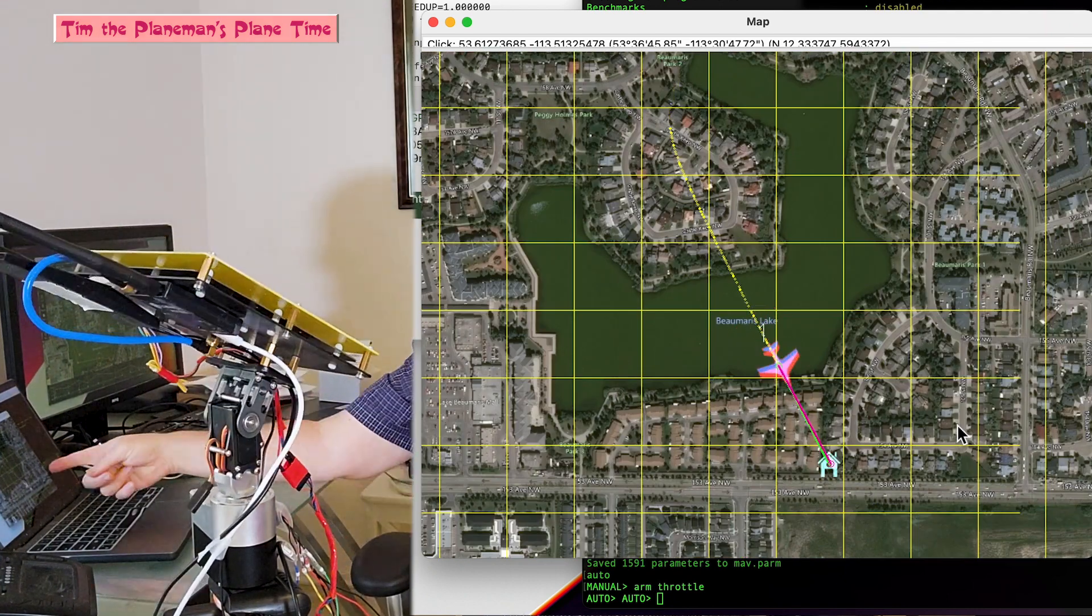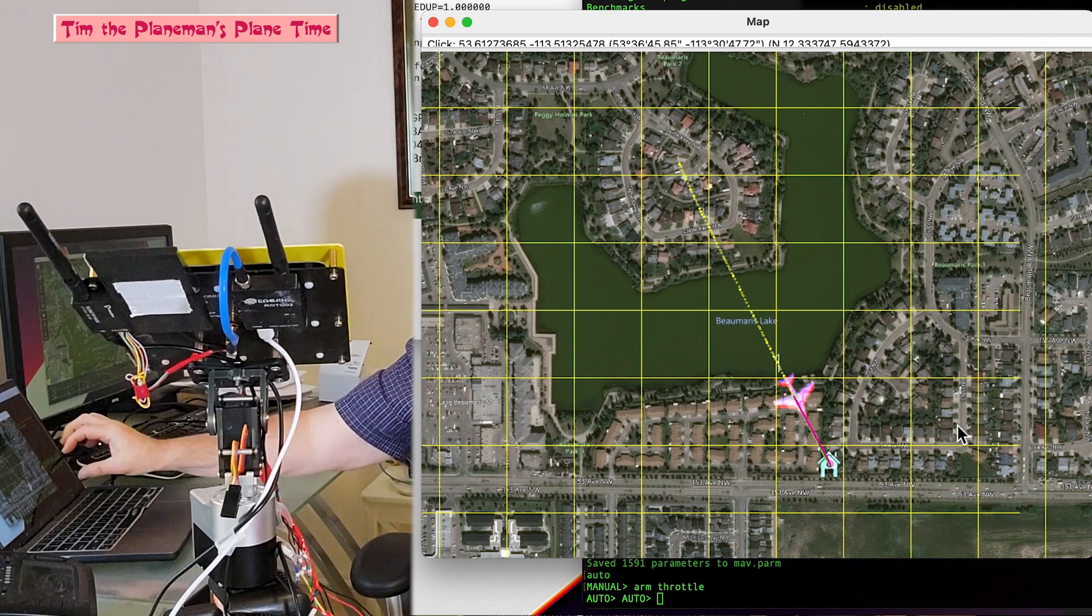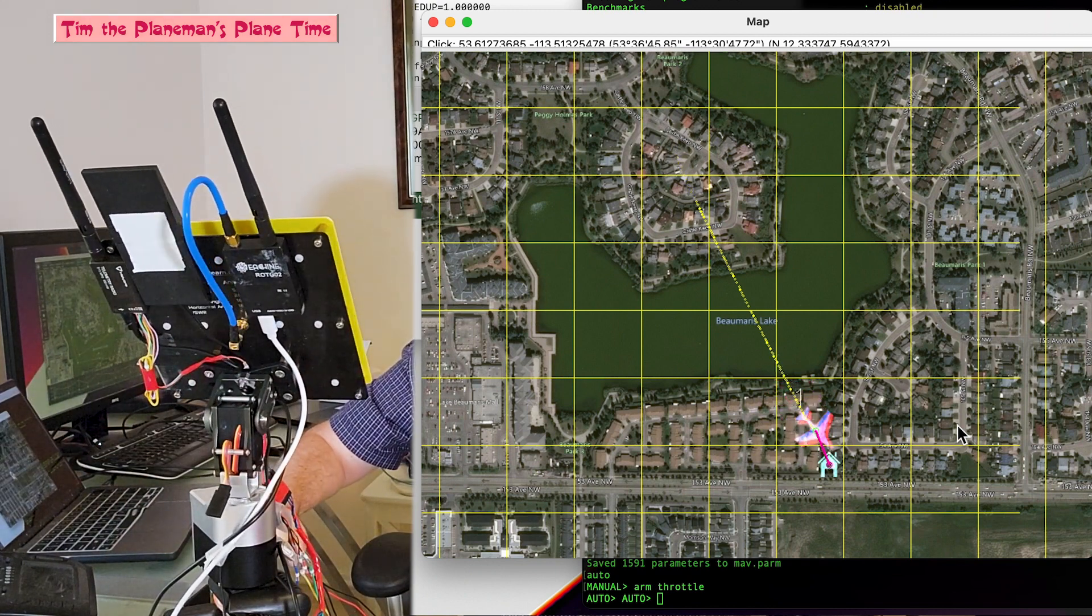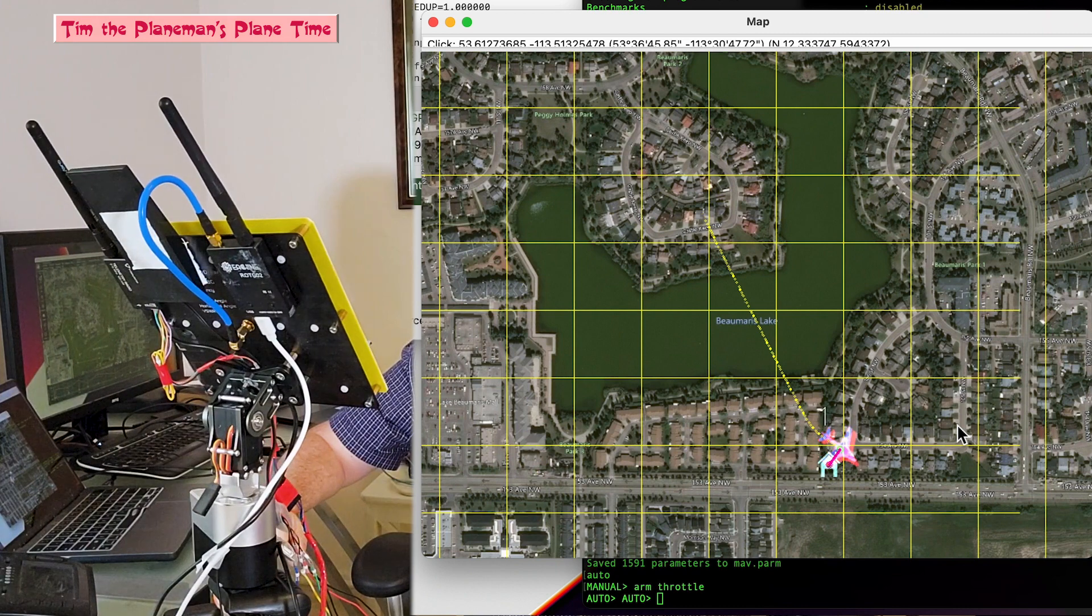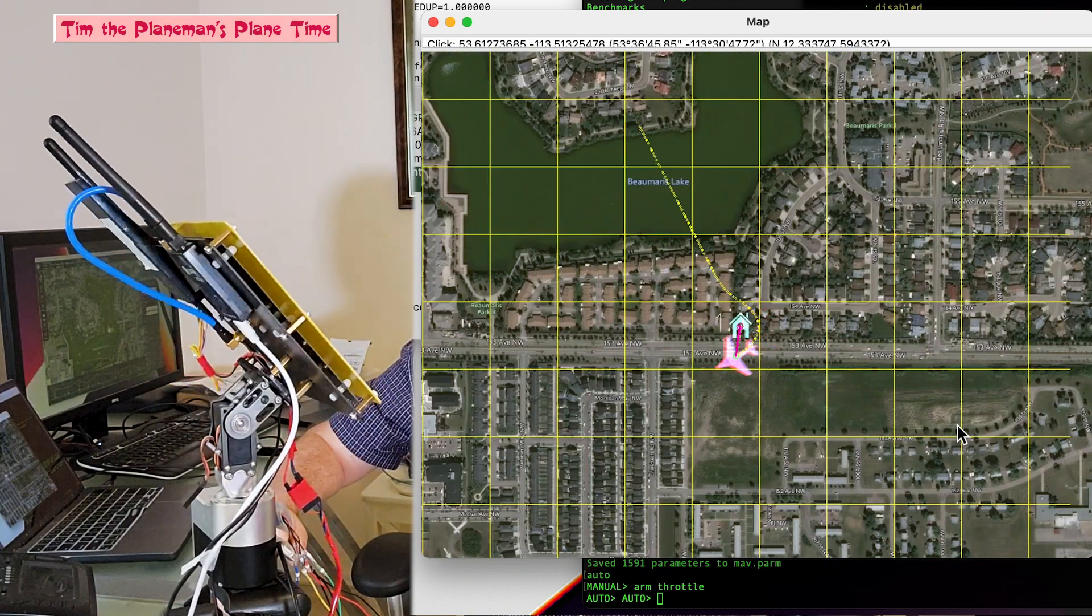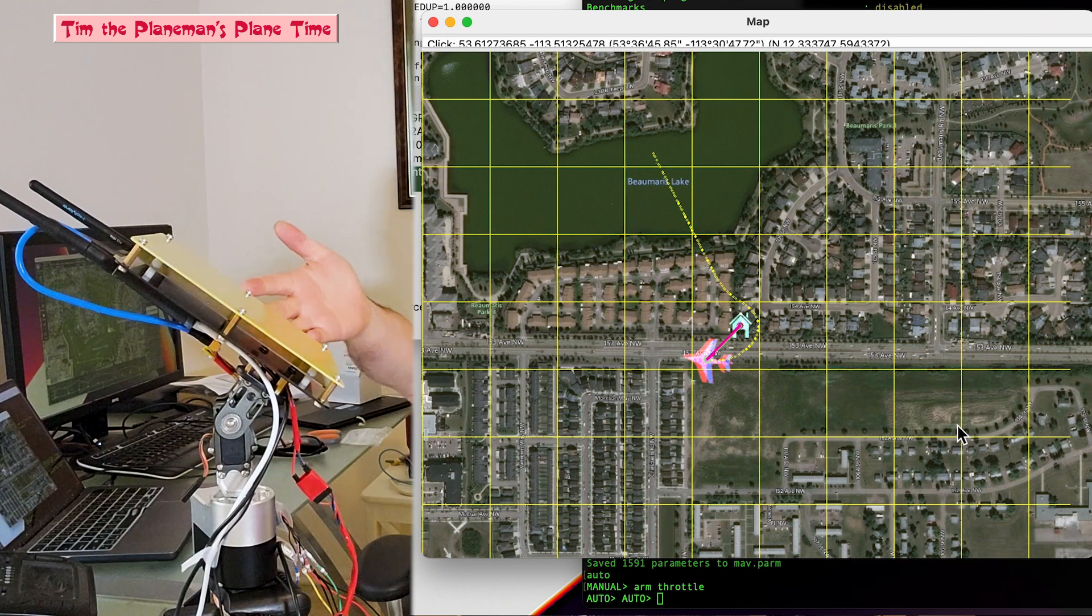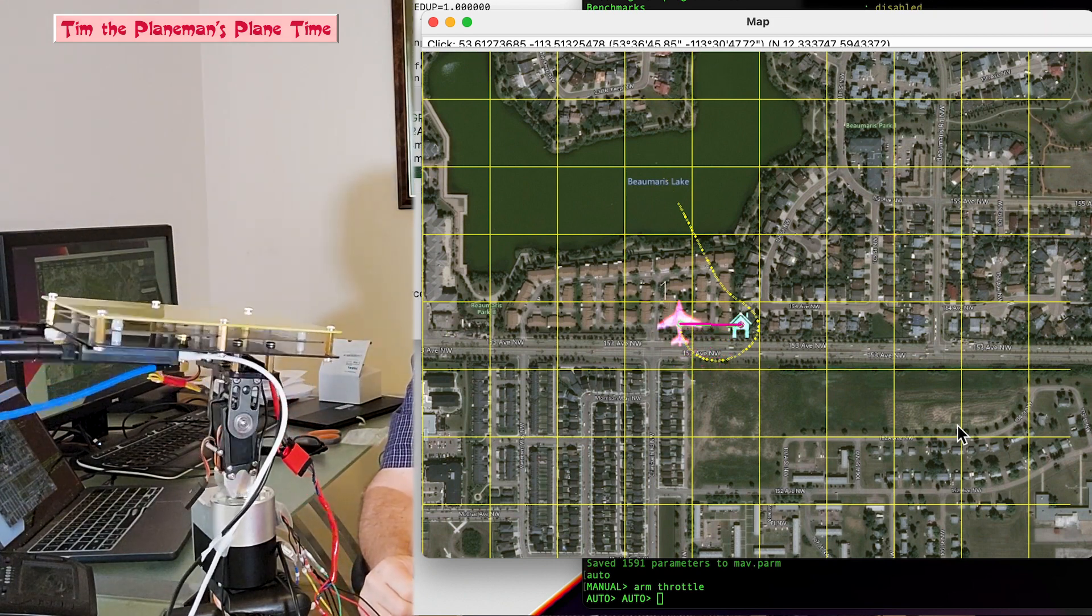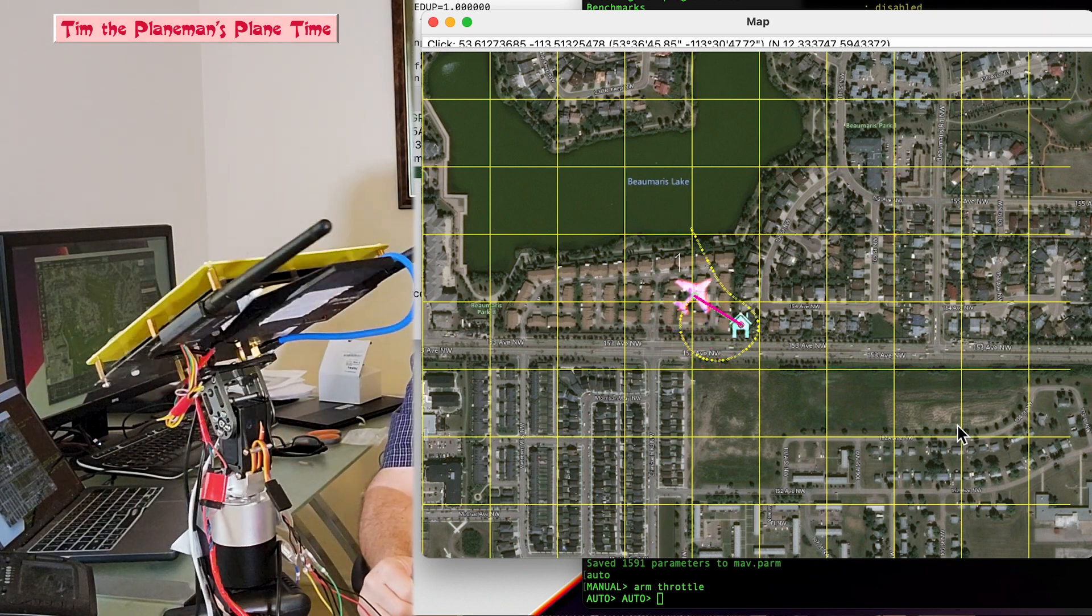So the plane, as you can see, is now going around where the simulated house is on the screen. Look at that antenna tracker. This is, that's so cool. This is just such a gadget thing.